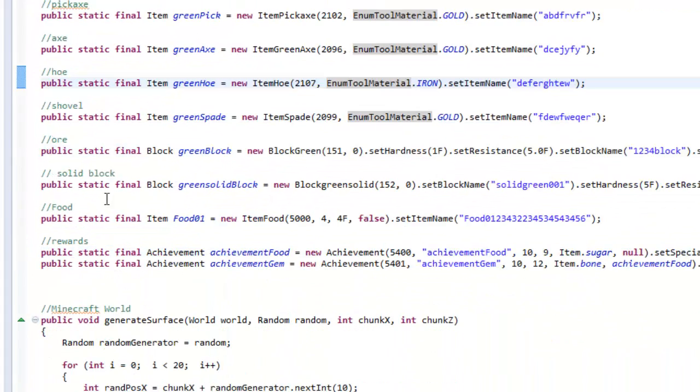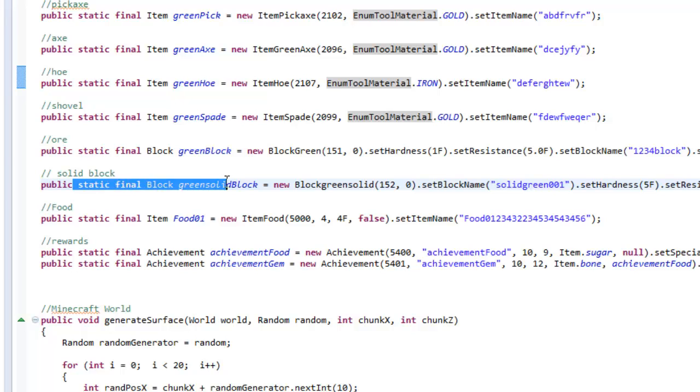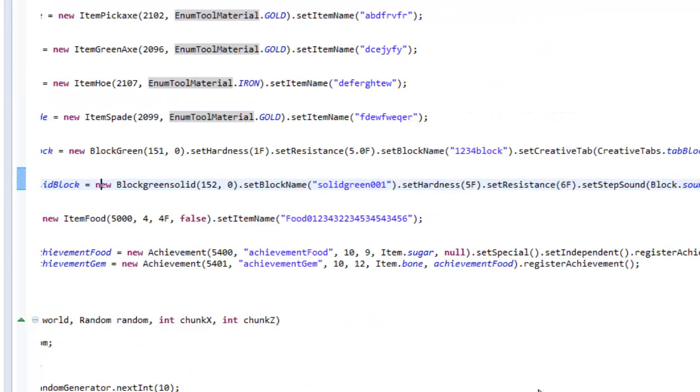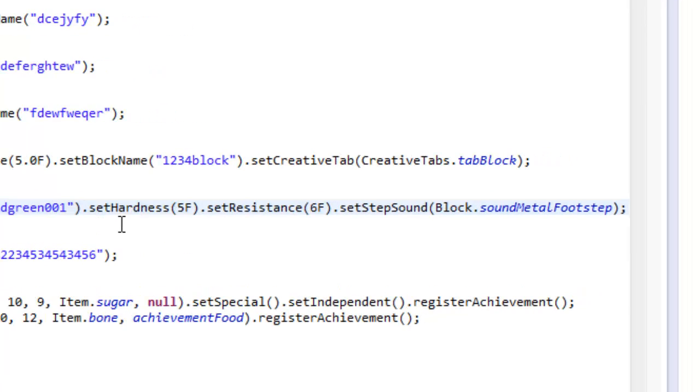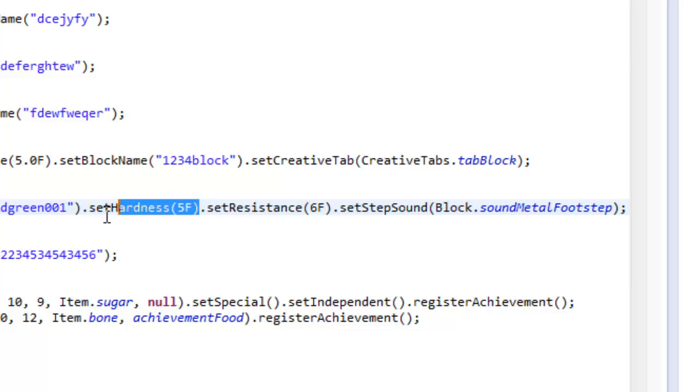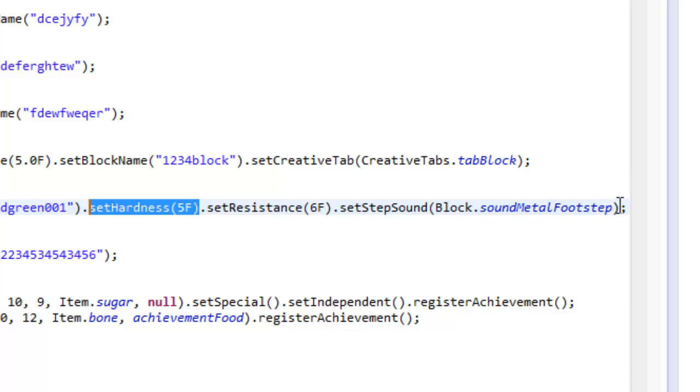Now locate the public static final for the green solid block. Scroll all the way to the very end where you have like dot set hardness, dot set resistance, dot set, all that stuff. If you're going to give it some unbreakable feature, you could get rid of hardness. You don't need that anymore because it's already going to be unbreakable, but you could keep it just in future sakes. At the very end, right here before the semicolon.